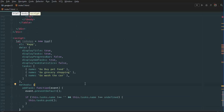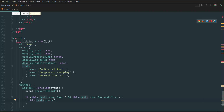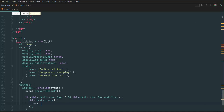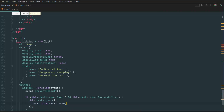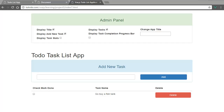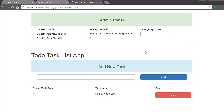Once we push to this task array, we define inside this function that name is equal to this.tasks.name. Having done that, if we go back to our browser and refresh the page, we can check the results.